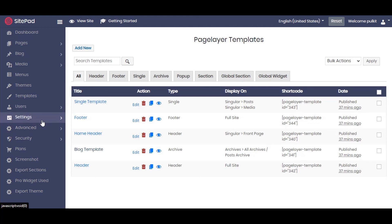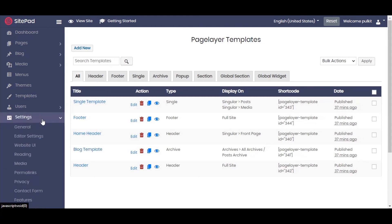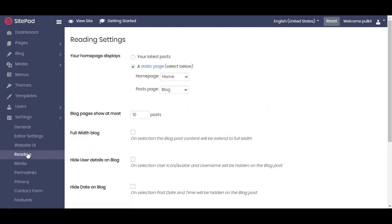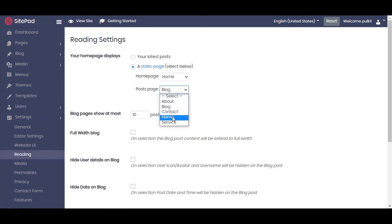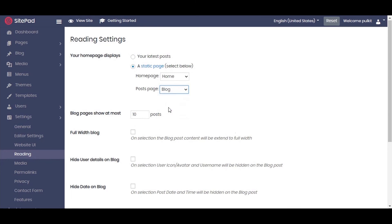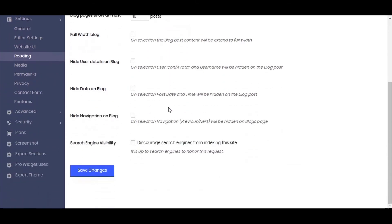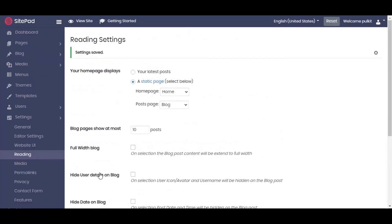For displaying the blog page in your navigation menu, go to the left side, click on the Settings tab, and click on the Reading tab. Under your Home Page Display settings, go to Post Page and select the Posts Pages blog page. Do not forget to save your changes. Then click on View Site.